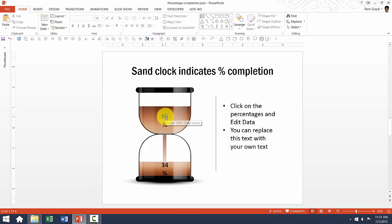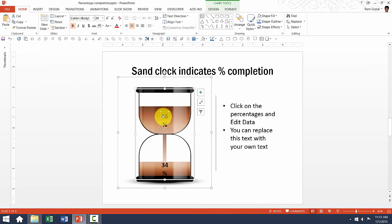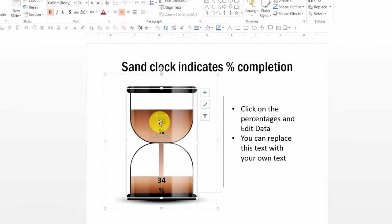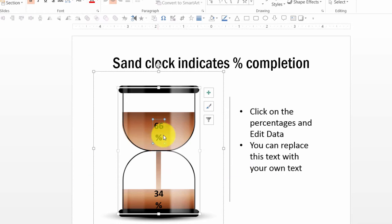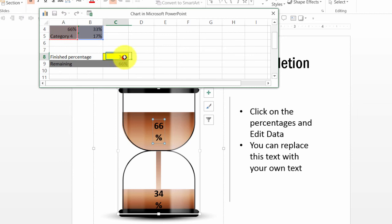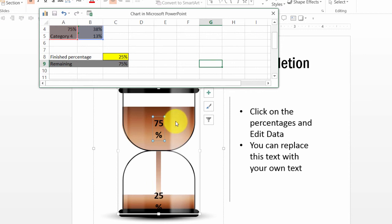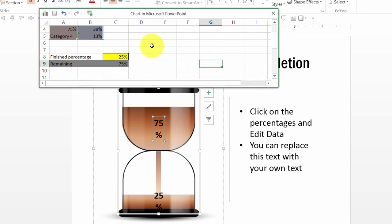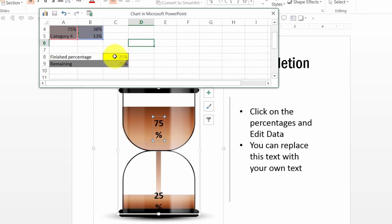Same thing holds good for this one as well. Let us say this one is a sand clock which shows percentage completion. And instead of 66% as the percentage completion, if I want to change this to say the finished percentage is 25%, you can see that 75% is still not completed and 25% is completed. And you can see that the whole chart automatically gets changed. Now, as we have done earlier, we are only going to make our changes to this yellow cell and never to these grey cells.